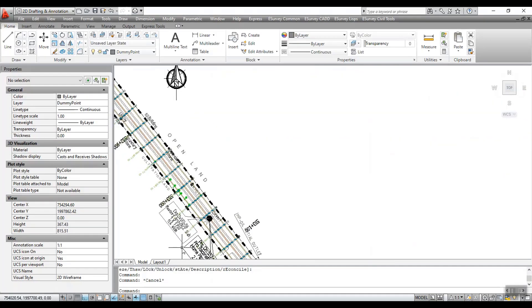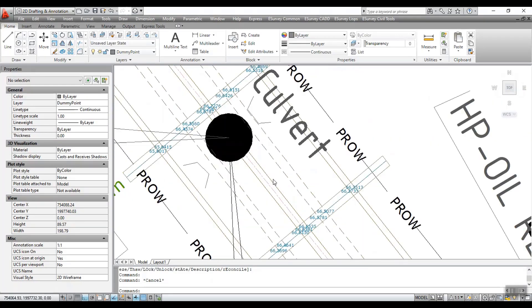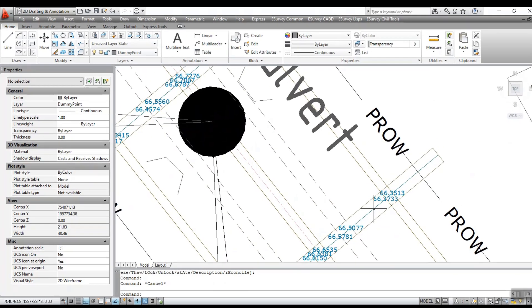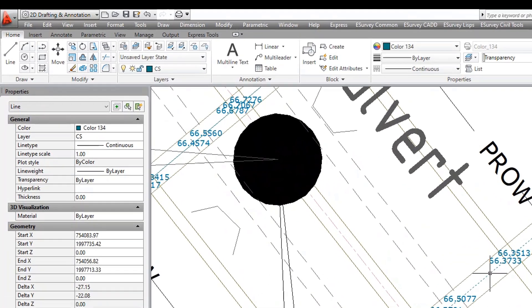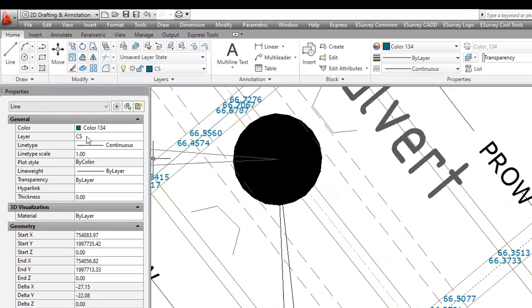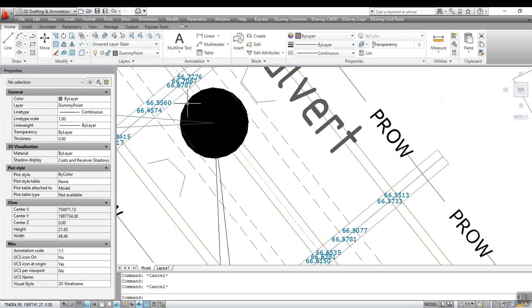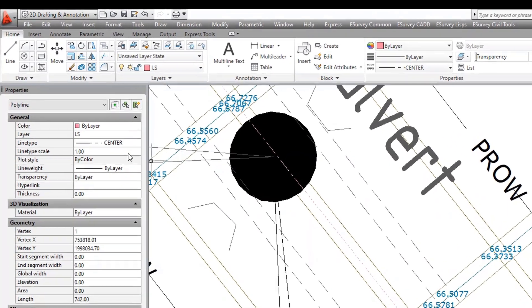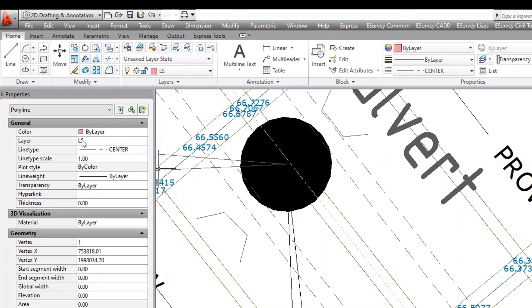Before exporting spot levels along an alignment, it is important that the lines representing cross sections should be present in the CS layer. The line representing a center line or alignment should be present in LS layer.